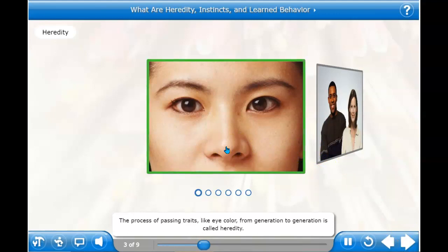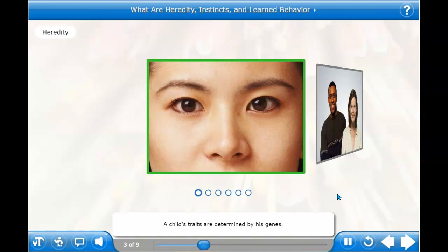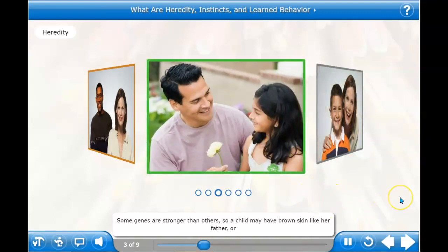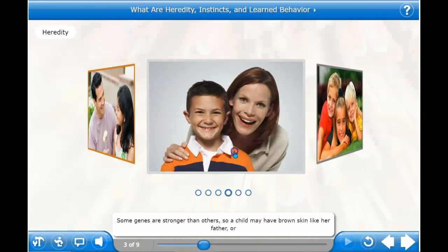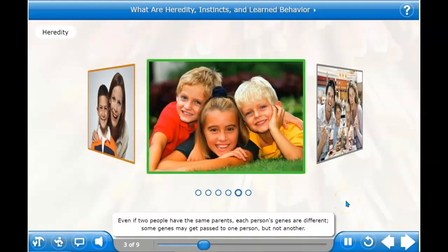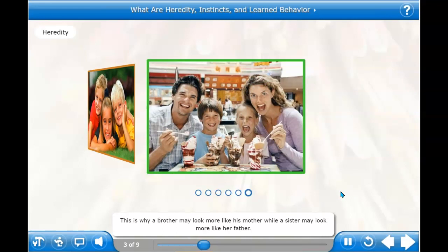The process of passing traits, like eye color, from generation to generation is called heredity. A child's traits are determined by his genes. Half of a child's genes come from his mother and half come from his father. Some genes are stronger than others, so a child may have brown skin like her father, or a big nose like his mother. Even if two people have the same parents, each person's genes are different — some genes may get passed to one person but not another. This is why a brother may look more like his mother, while a sister may look more like her father.